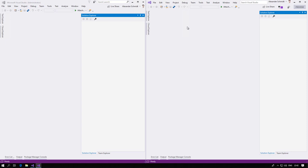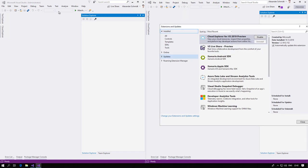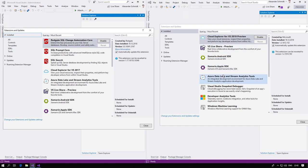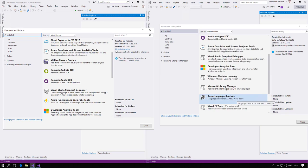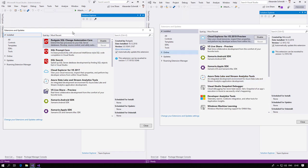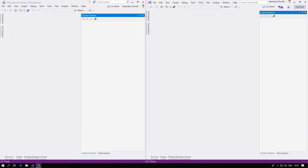One thing I noticed - and this could depend on the preview version - is when you go to Extensions and Updates, then Installed, and I look at Data Development in 2017, Red Gate is there as a default option, but it's not in the preview. The rest of the stuff is pretty much the same, but Red Gate is omitted. I don't know if that means Red Gate is out from the default setup now - I couldn't find it in the install options either.